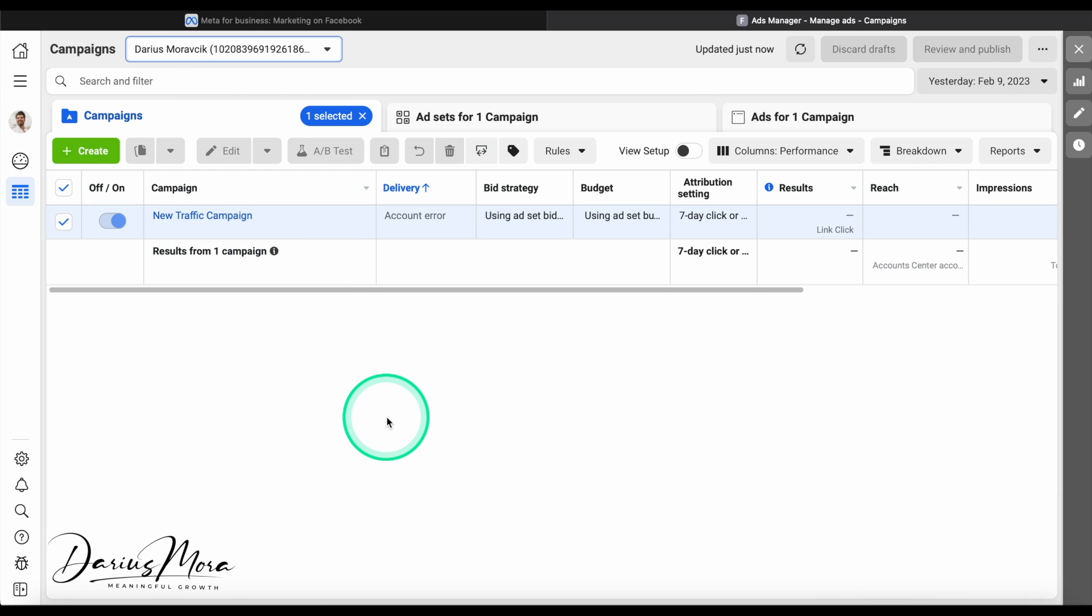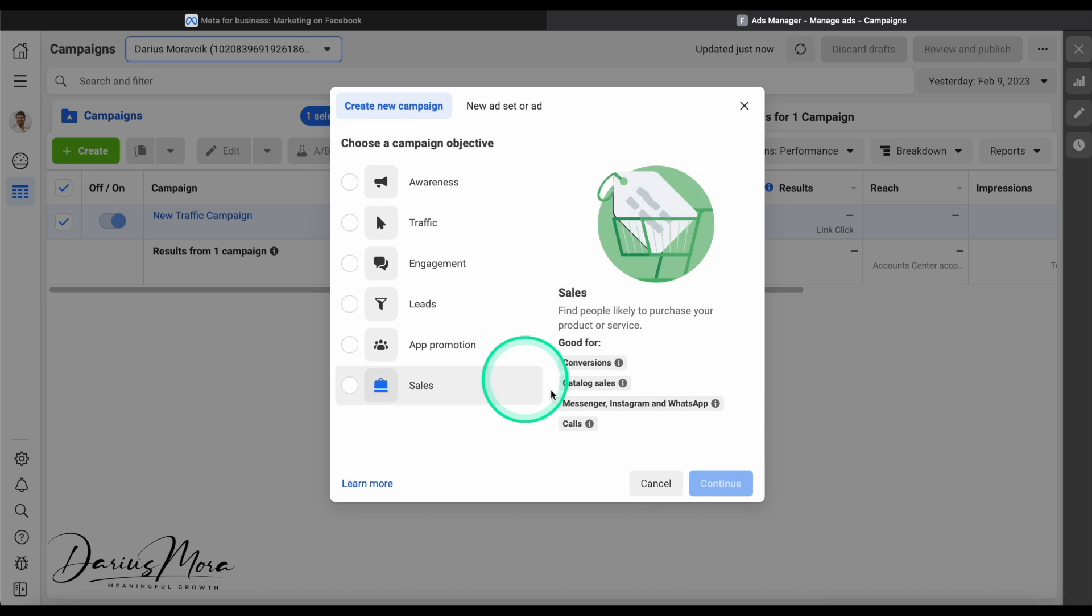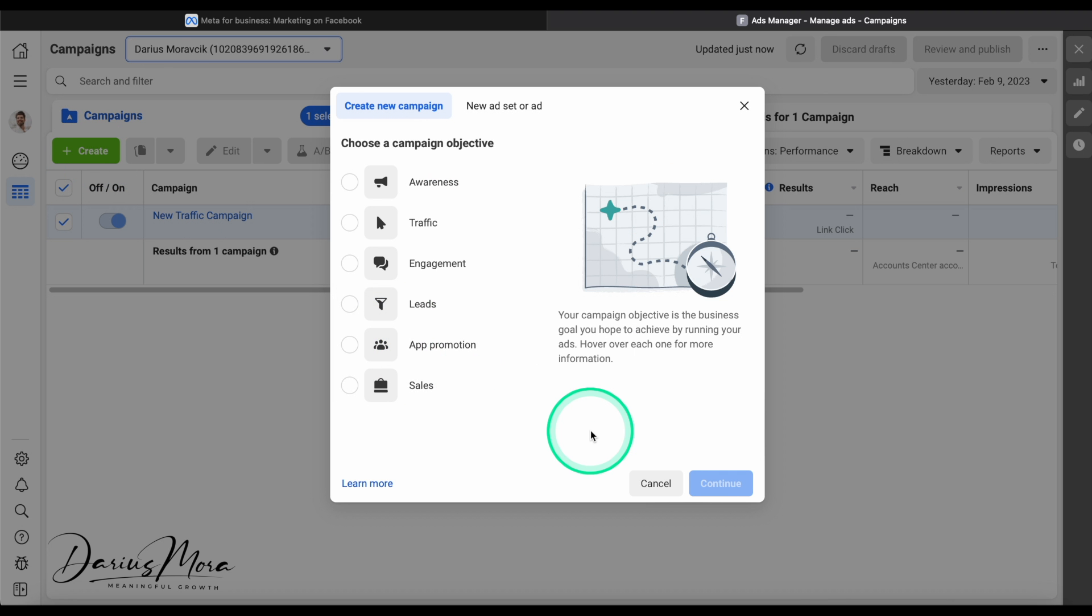Facebook and Instagram ads are very, very powerful. For example, Calm, the meditation app, became a billion dollar company on the back of Instagram story ads. All their funds were funneled into story ads and they grew to a billion dollars. So this is a very powerful tool. A lot is possible. I'm going to walk you through a very simple setup. So let's create a new campaign.